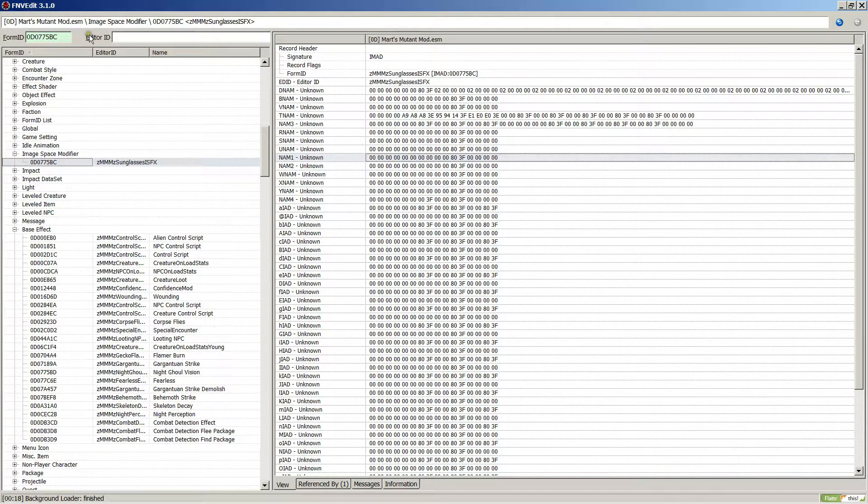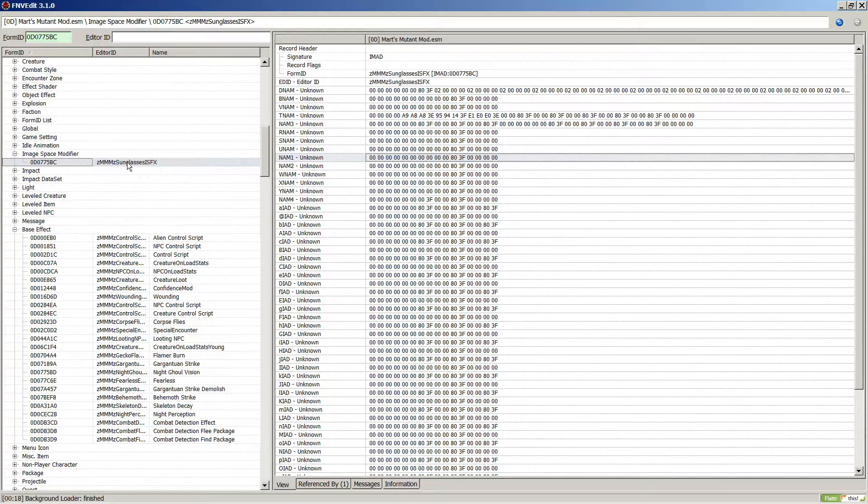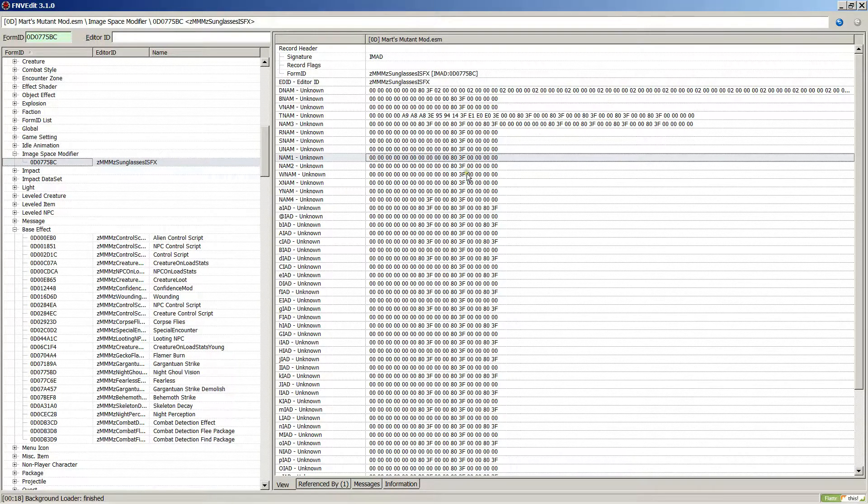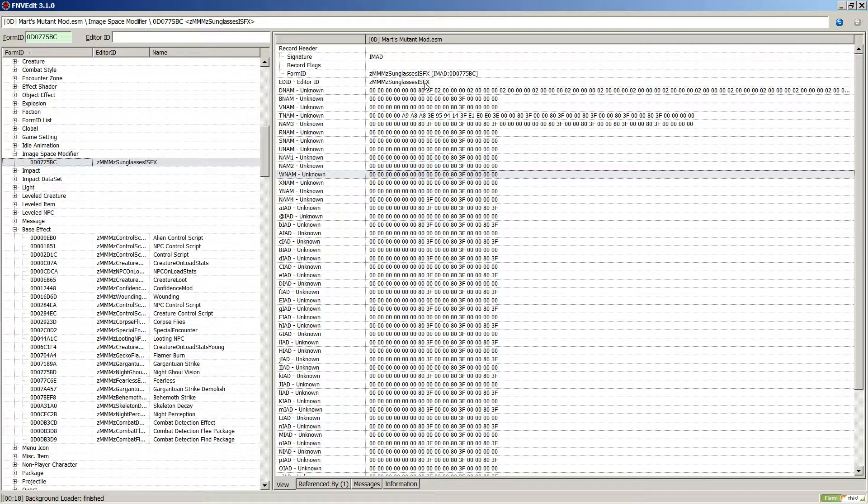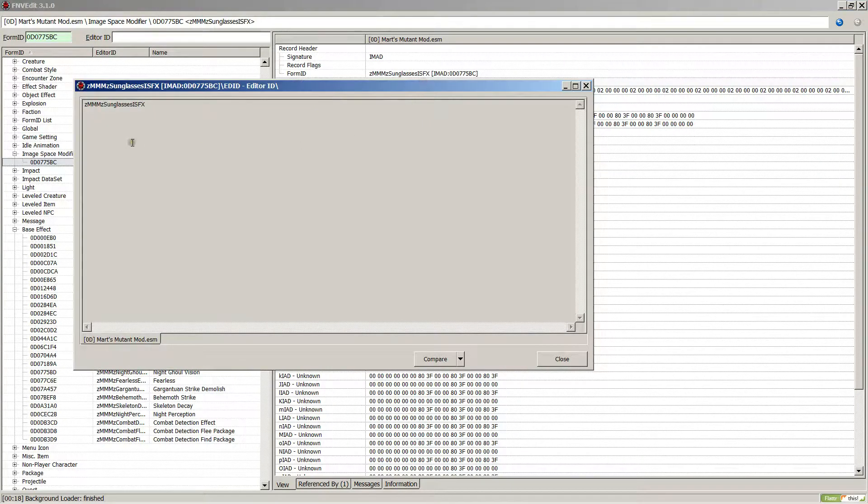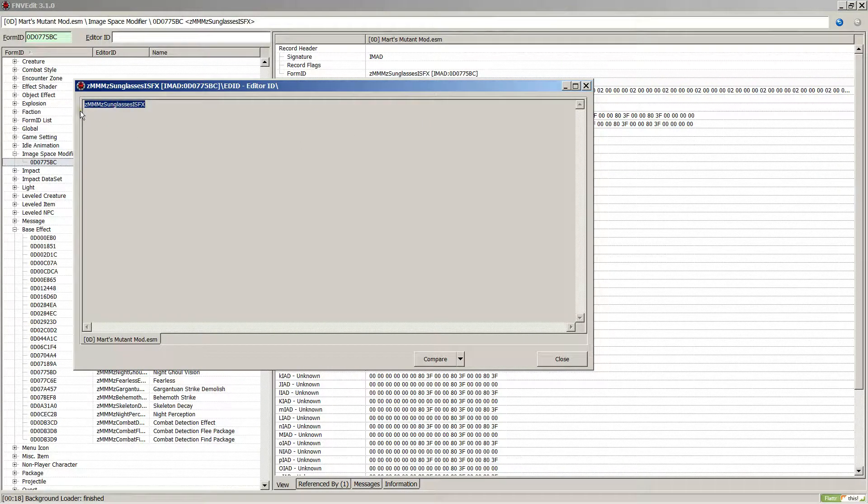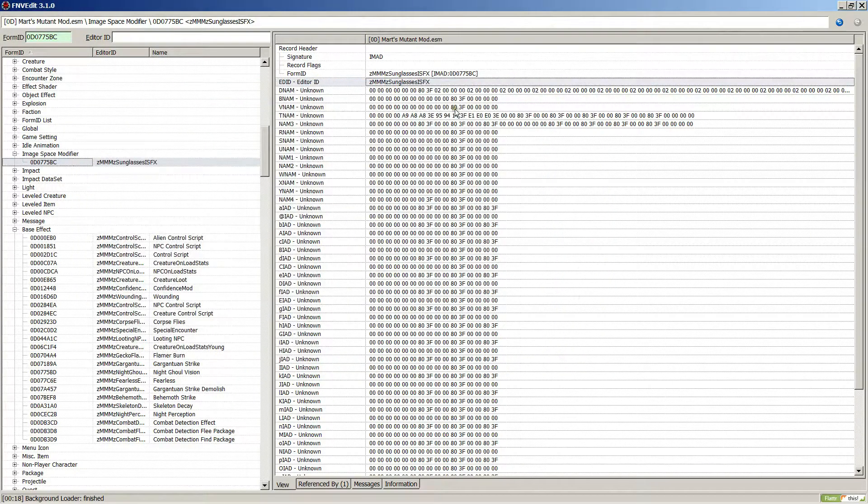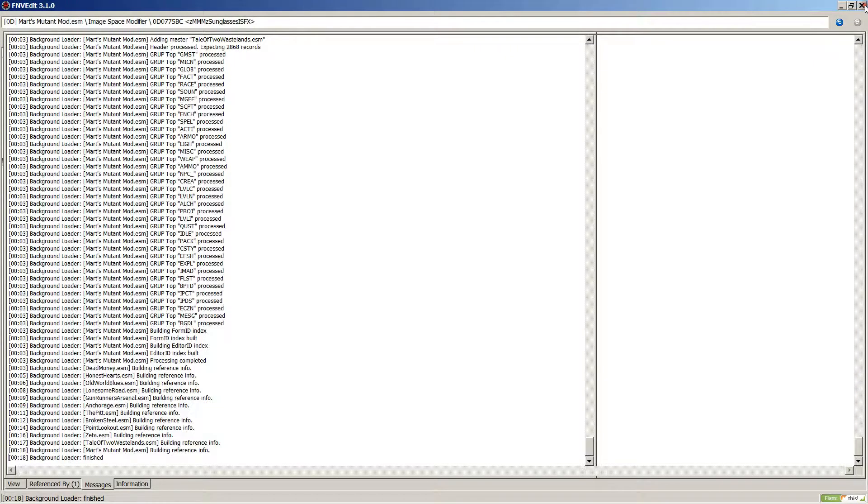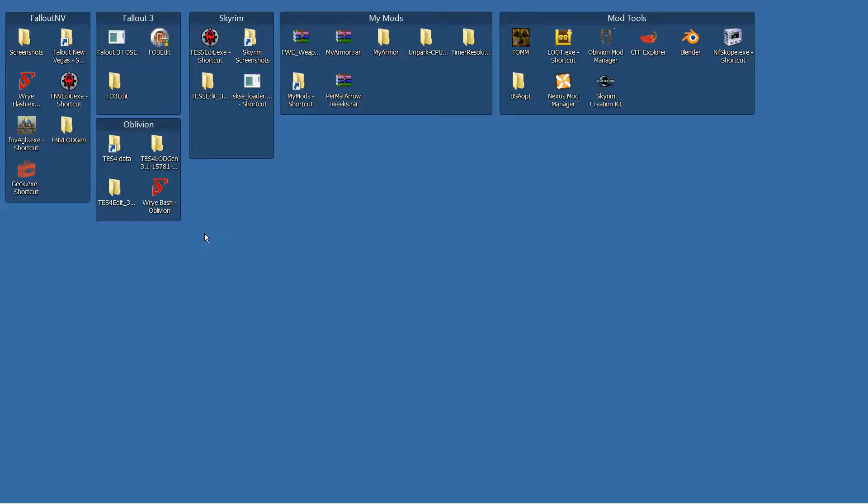You can, but I don't want to work with this inside of Fallout New Vegas Edit. So let me just copy this, close, and let me shut this down. What I want to do is open up the GECK.